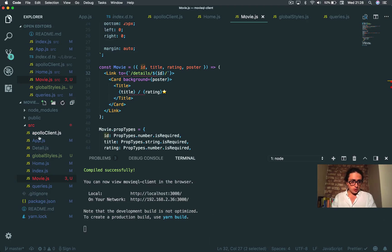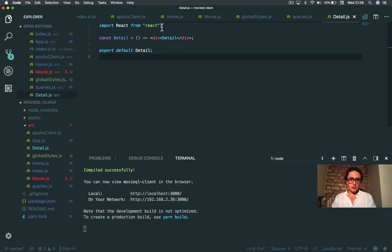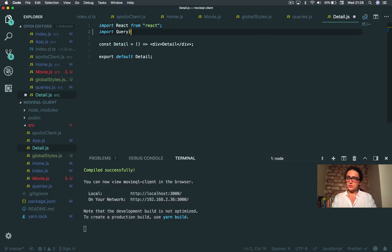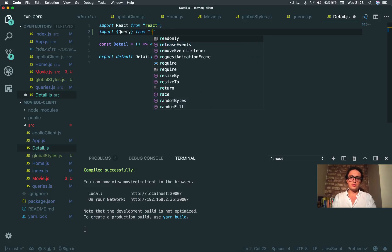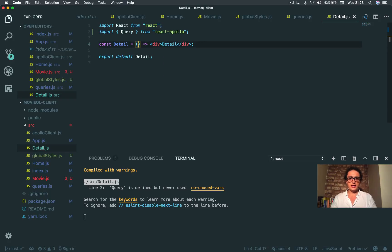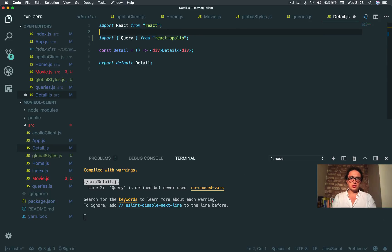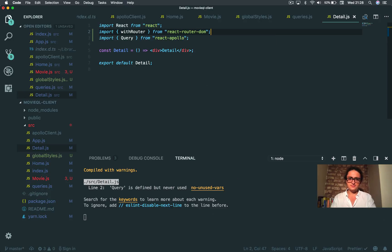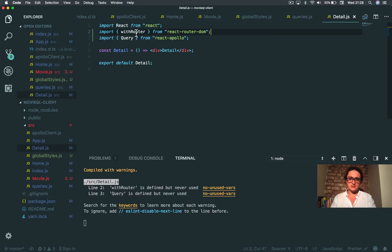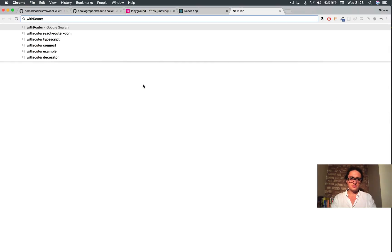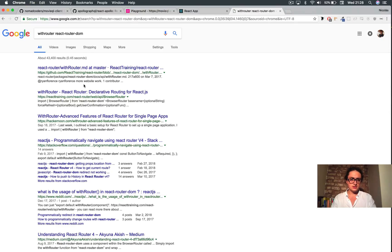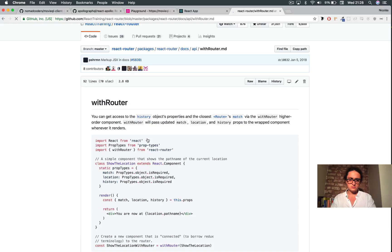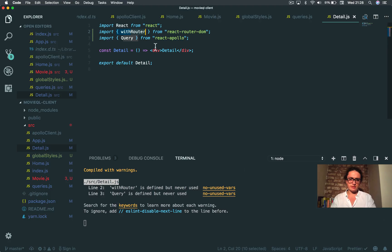So I'm gonna go to detail and I am going to import the query component from react Apollo. All right, and before I do this I'm going to also import withRouter from react router dom, if I'm not mistaken. This should be something withRouter. Let's see. Yes, withRouter re-exporter from core, what? WithRouter from react router, you think it doesn't exist? Let's see.